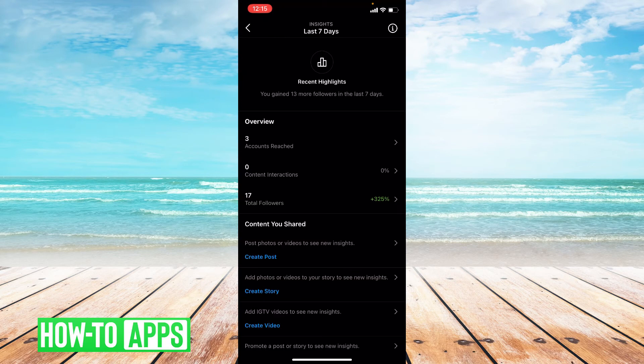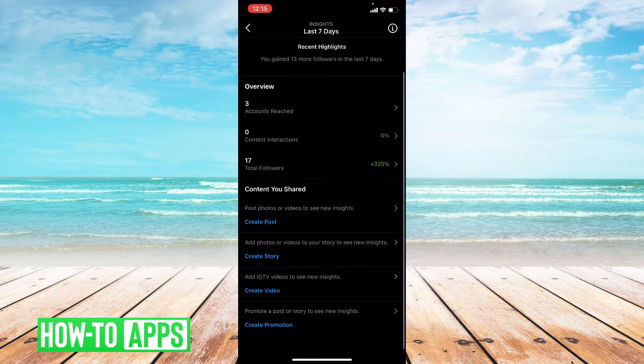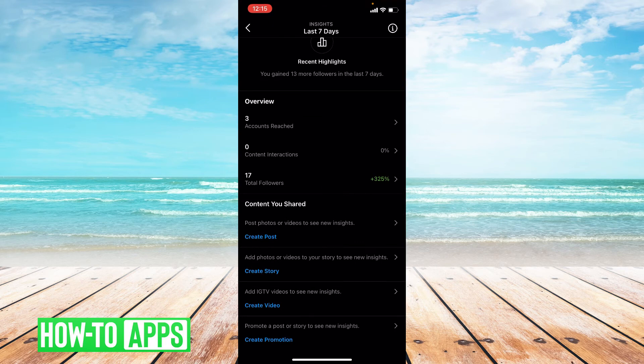So these are my Insights for the last seven days. I went up in followers and reached three accounts. You can also look at Insights for stuff that you've posted — stories, videos, promotions, posts, anything.